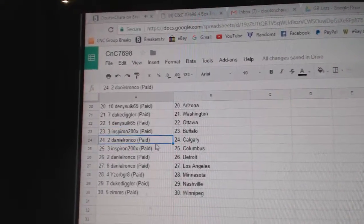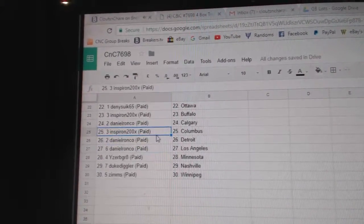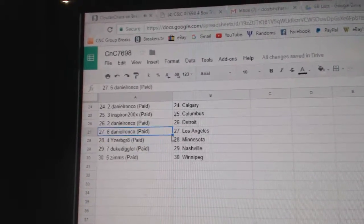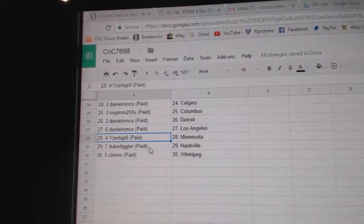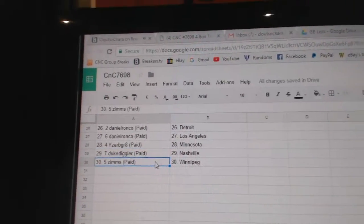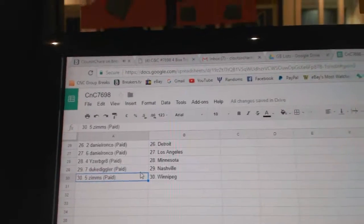Inspiron Buffalo, Daniel Calgary, Inspiron Columbus, Daniel Detroit, Daniel LA, IW Great Minnesota, Duke Nashville, and Zim's has Winnipeg.